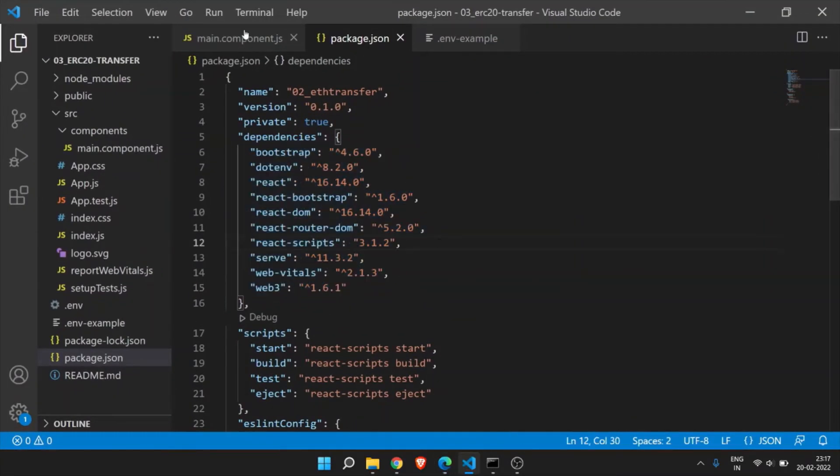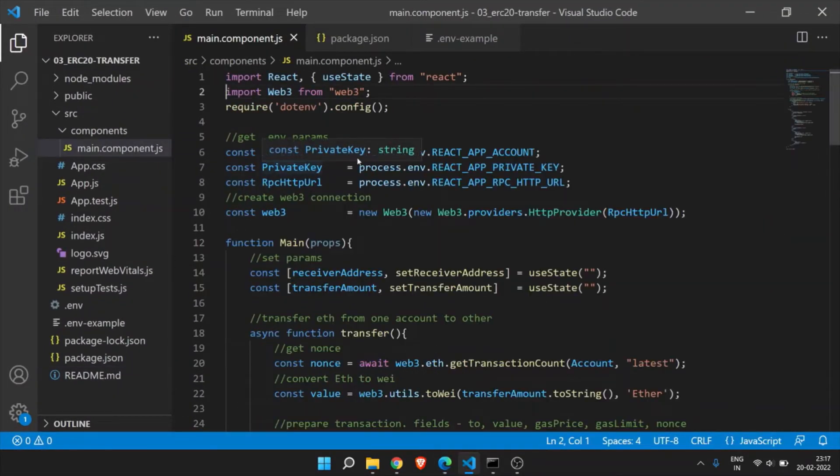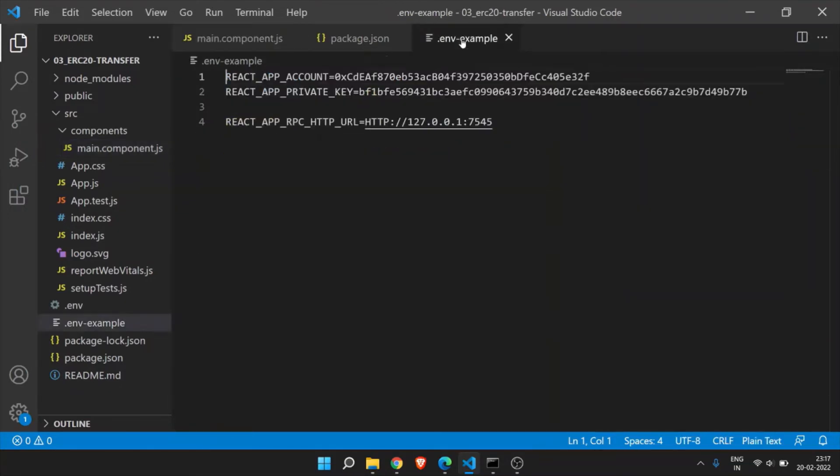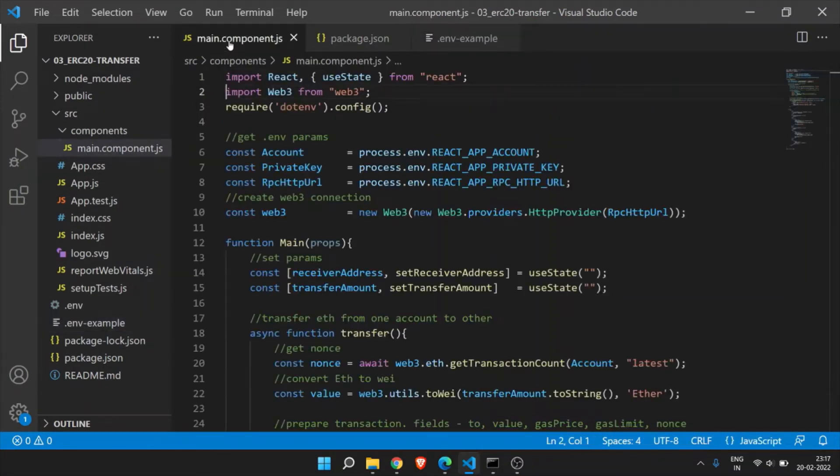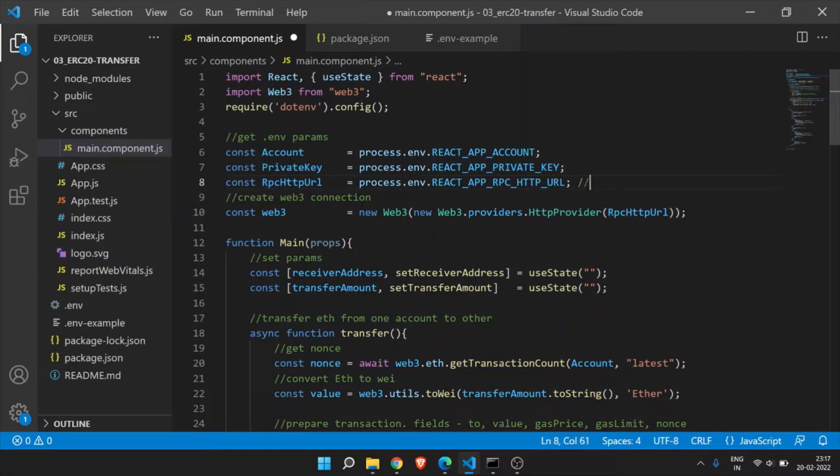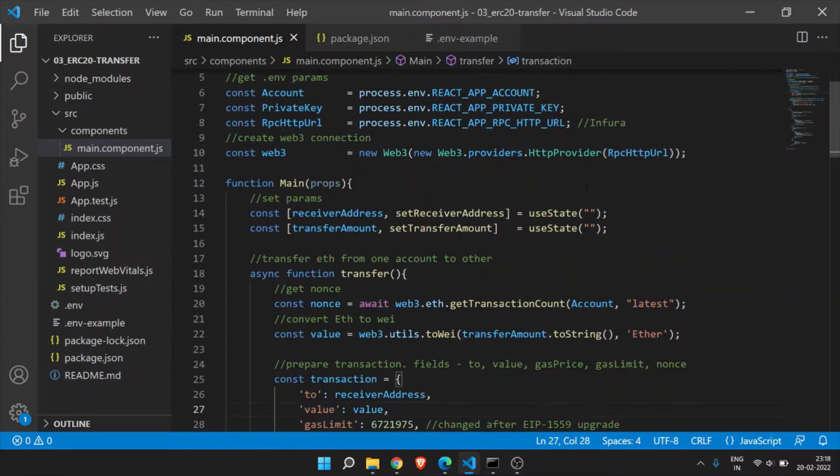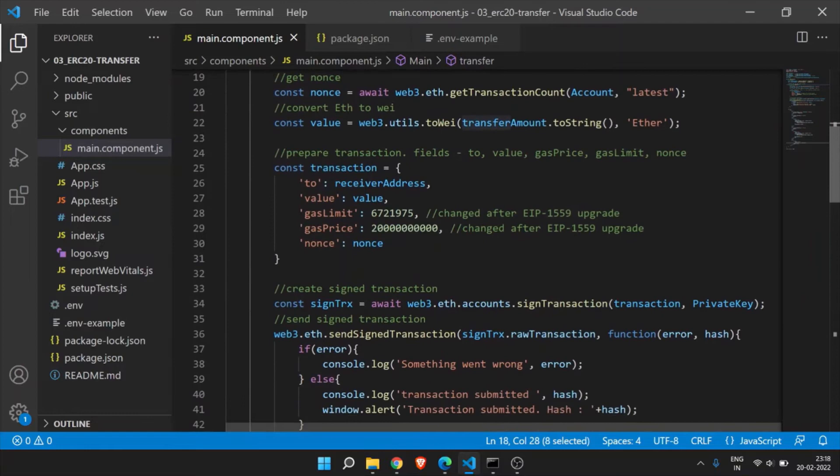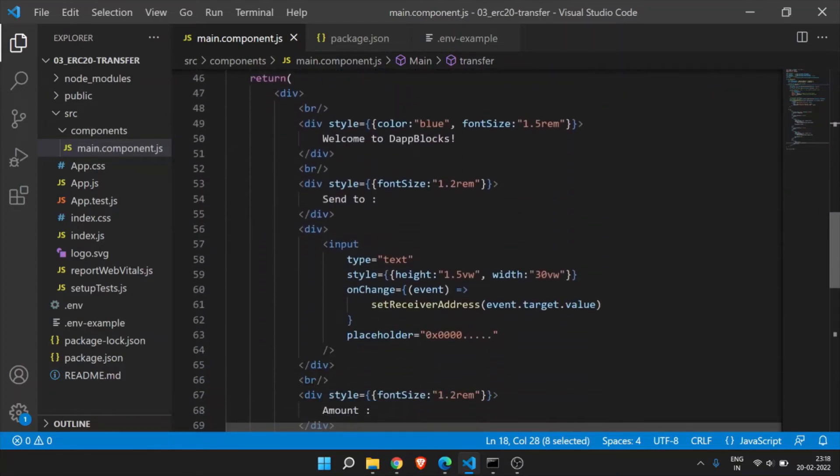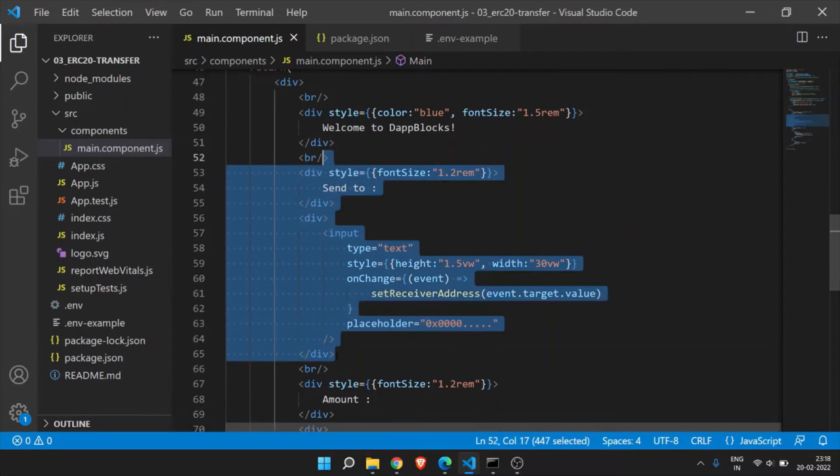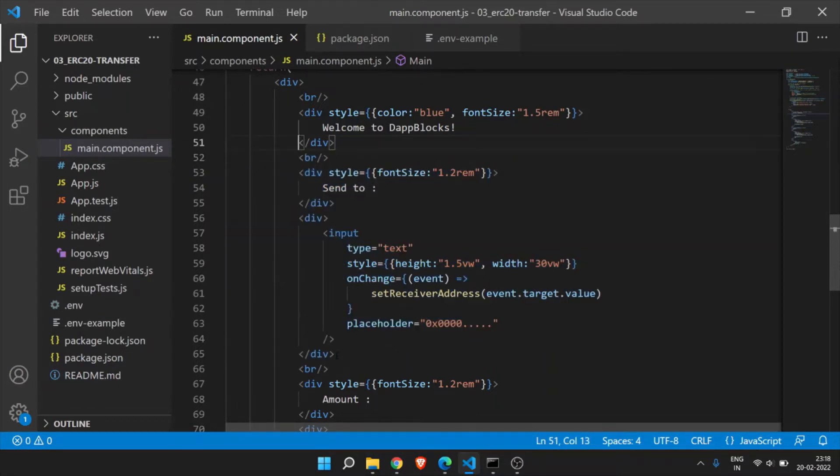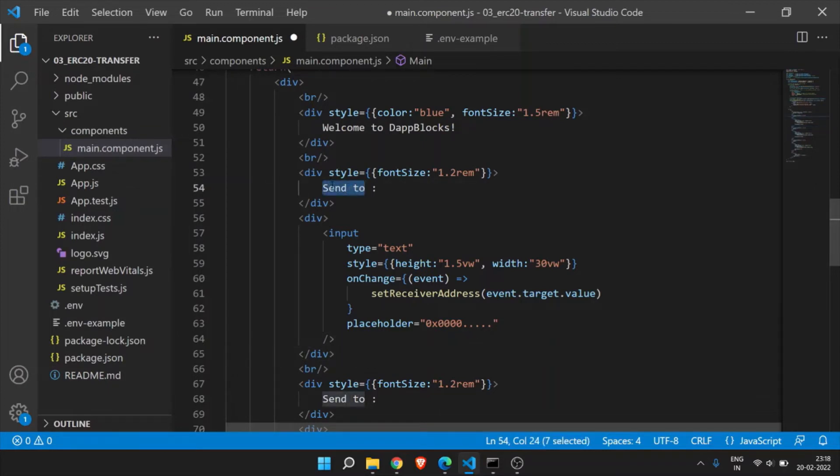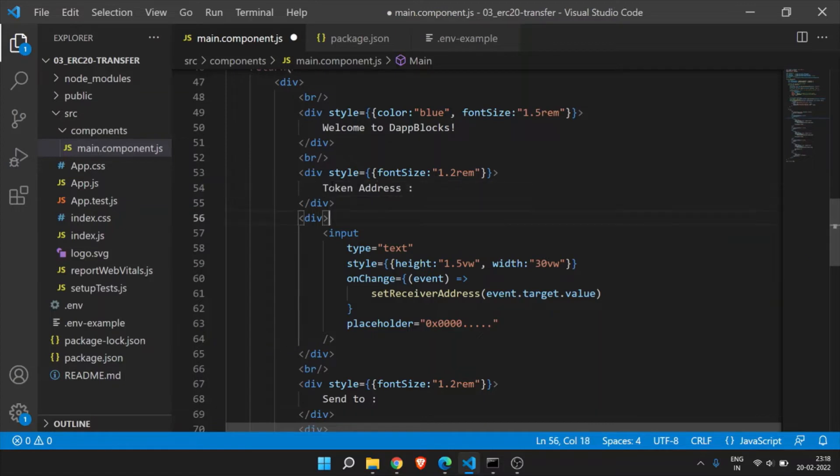If you go to the main.component, you can see we have this account, private key and HTTP URL from .env. This is an example from the ganache. Now we are connecting to the testnet. So I have already created .env file. I have used RPC HTTP URL from .env. Then we have this transfer function. We just need to copy this into. We need to add one more field which is token address.